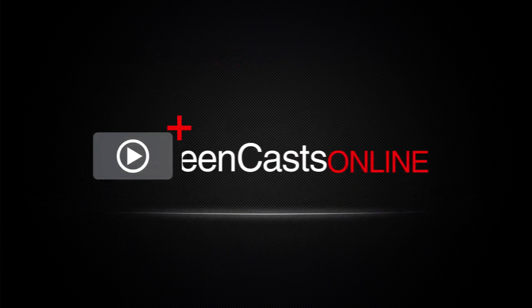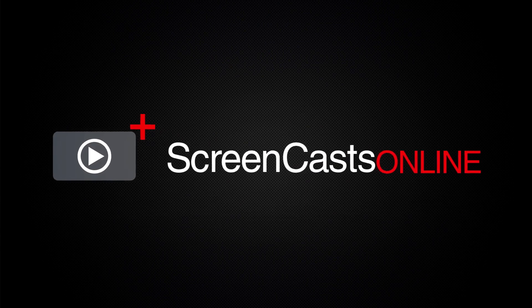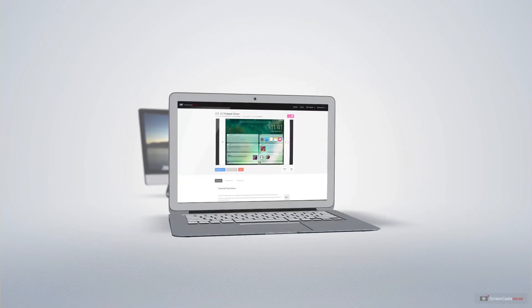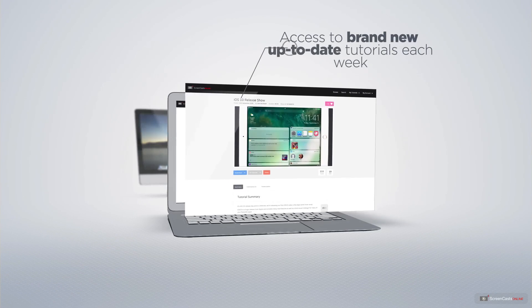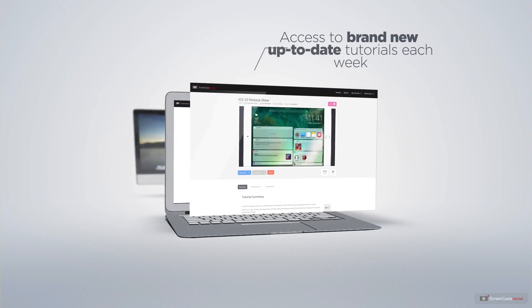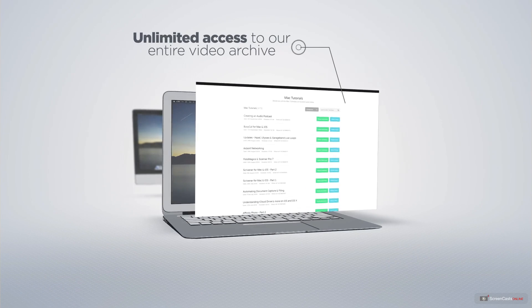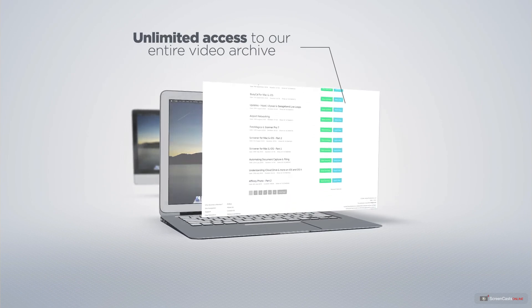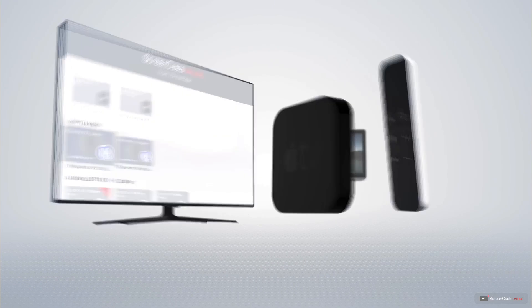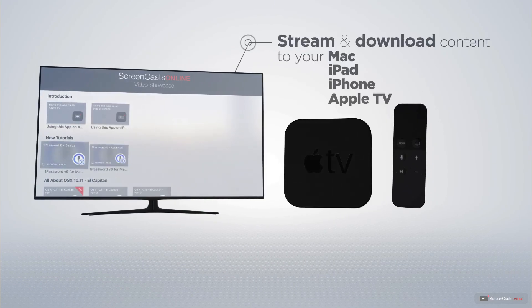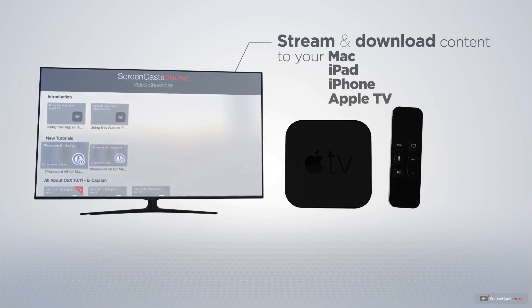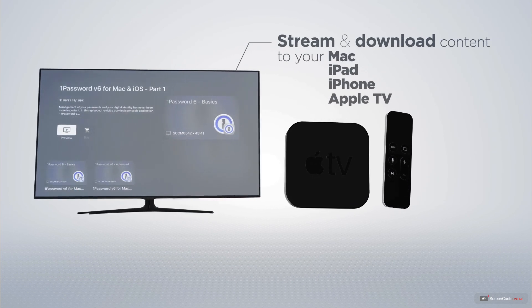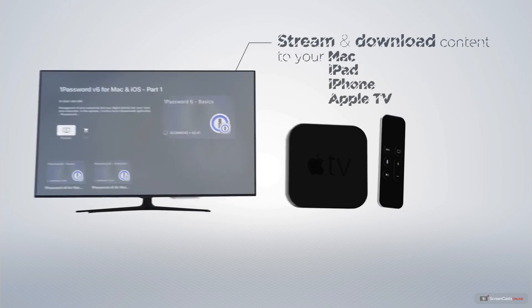ScreenCastsOnline is your premium source of Apple related video tutorials. All of our members get access to brand new up to date tutorials each week as well as unlimited access to our entire video archive full of Mac and iOS related tutorials. You can stream and download all of our videos on your Mac, iPad, and iPhone, and even your Apple TV using the members only ScreenCastsOnline Apple TV app.